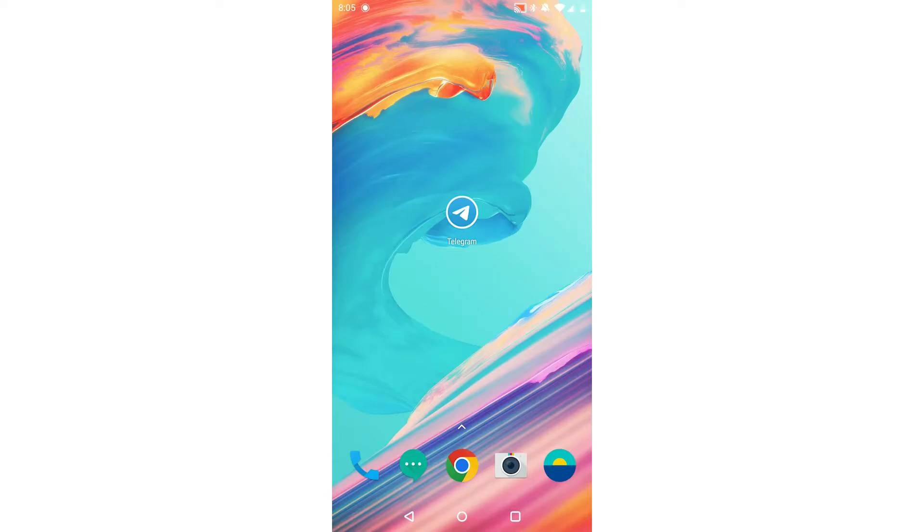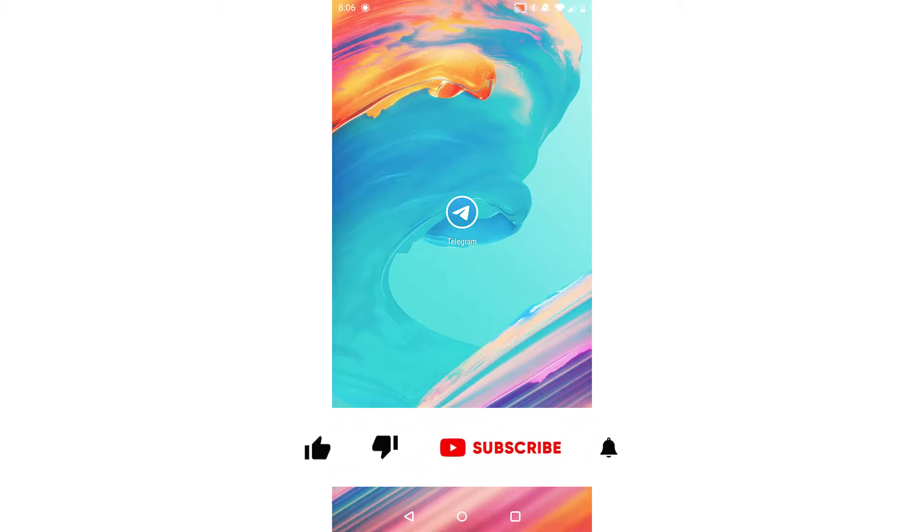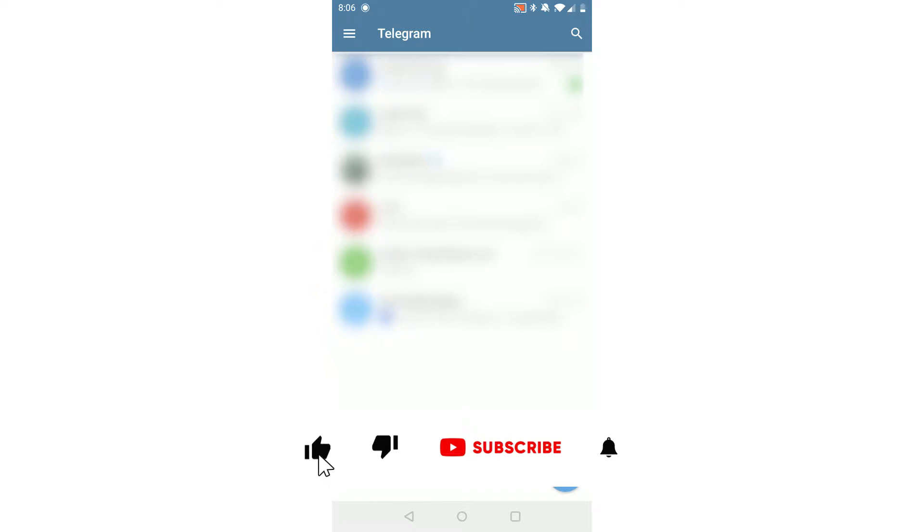How to delete Telegram account permanently. Welcome everybody! In this video, I'm going to show you how you can delete your Telegram account. We'll start off by opening up the Telegram app.